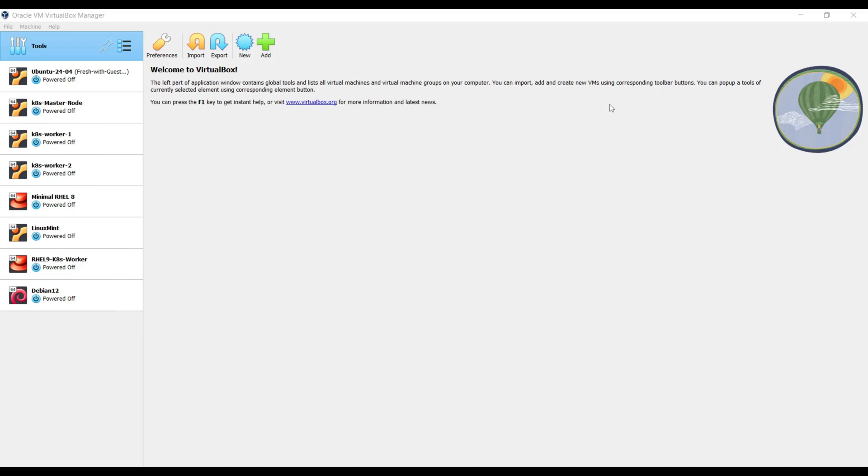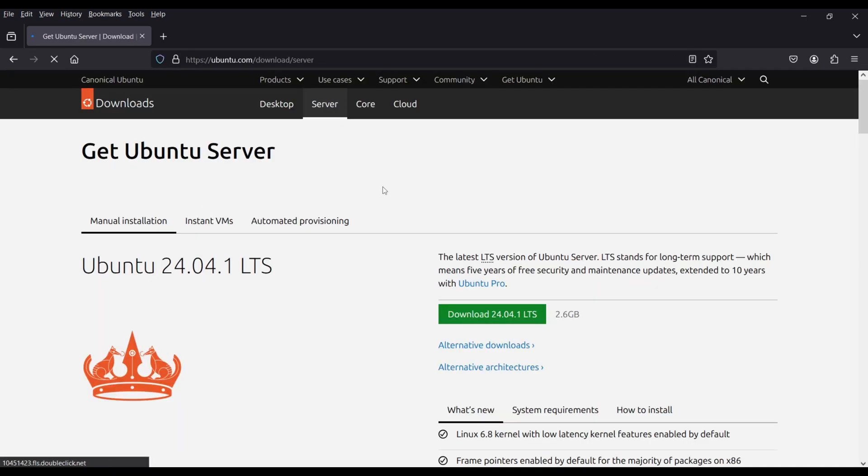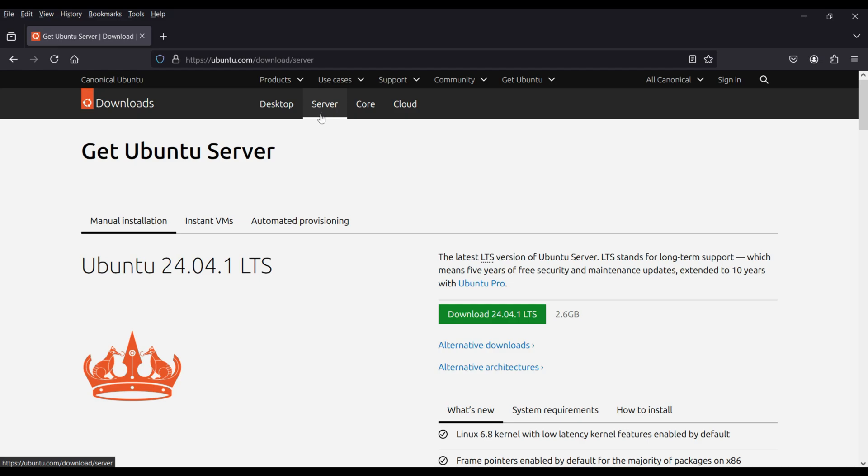The first step is to download Ubuntu Server 24.04 ISO file. For that, go to Google search, download Ubuntu Server. Click on the first Ubuntu official link. It will take us to this page. Make sure the Server tab is selected here and then click on the Download button. For the interest of time, I have already downloaded on my system, so I am skipping this download step.